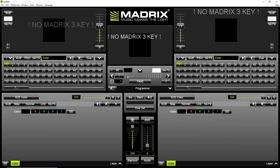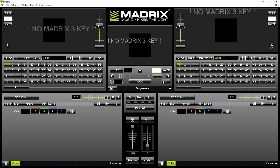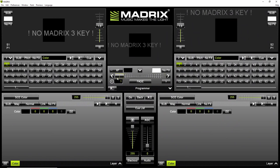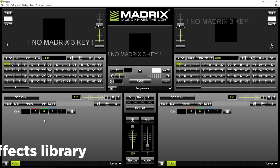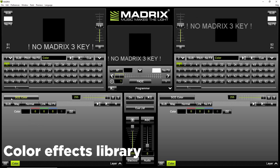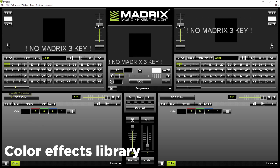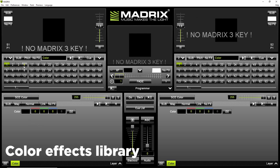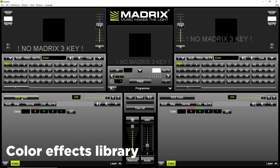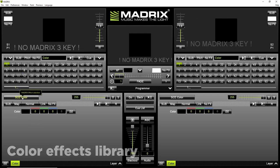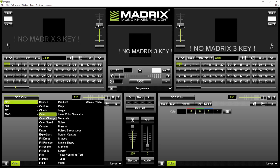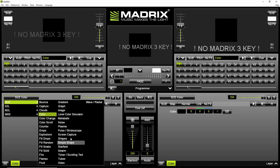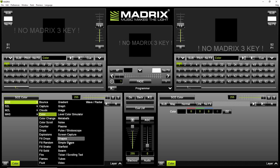This is the main interface of Madrix. Imagine that it is a mix board where you can fade and cut between effects like a DJ. On the left side of each panel you have your color effects library and banks with different effects.